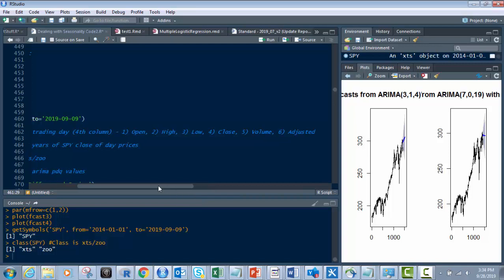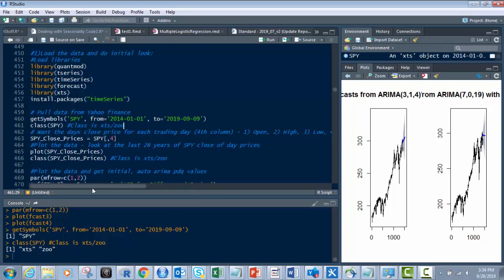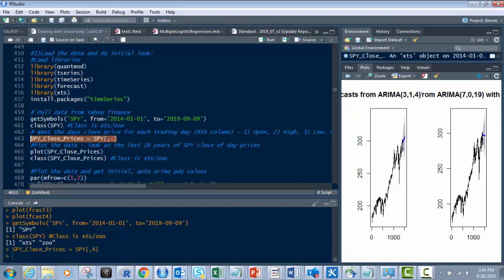So close is the fourth object in there. So that's why we're going to use this right here. SPY filtered to the fourth column. And that gives us the SPY close prices. So let's do that. So now we have that, and it's still an XTS object. You can see it up here in our global environment.